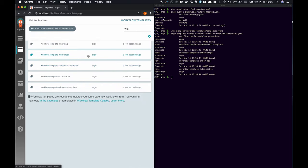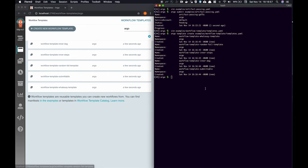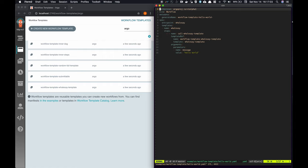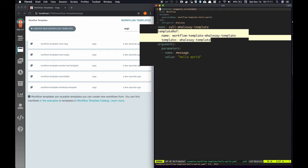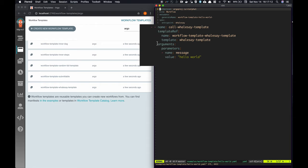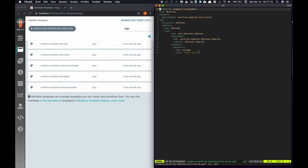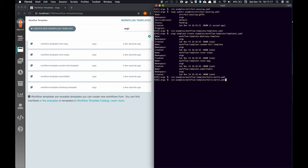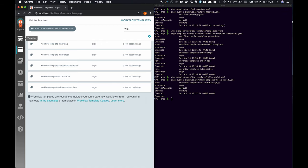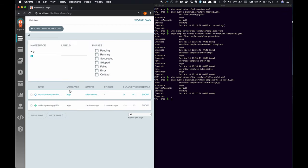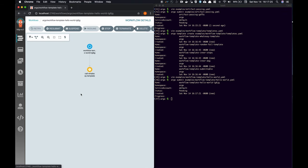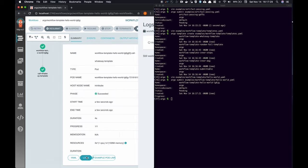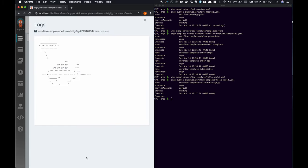Now we want to create a workflow that references one of our workflow templates. Notice that we call the workflow template from this workflow and that we pass the parameter it requires. Let's submit it.